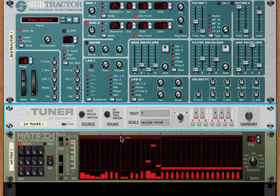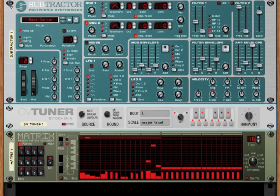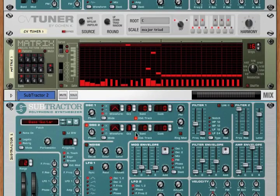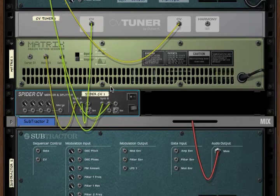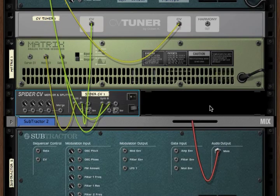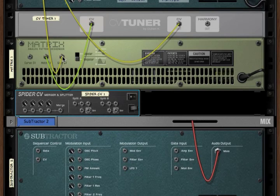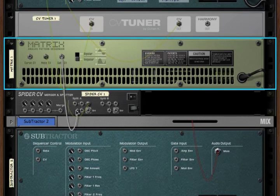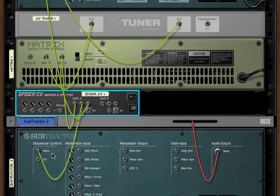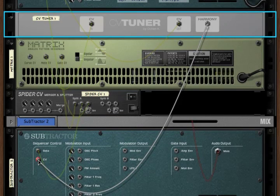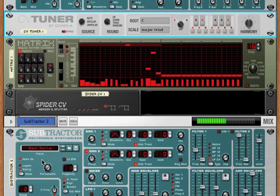Now let's talk about the harmony dial. CV data is monophonic, so it only produces a single note at a time. The CVTuner allows you to create simple harmonies with just this one device. Let's bring in a second subtractor. I want to bring in a spider that doesn't autoroute, so the gate from the matrix is going both into our first subtractor and our second subtractor. Now let's set our harmony out CV to the CV in of the second subtractor.